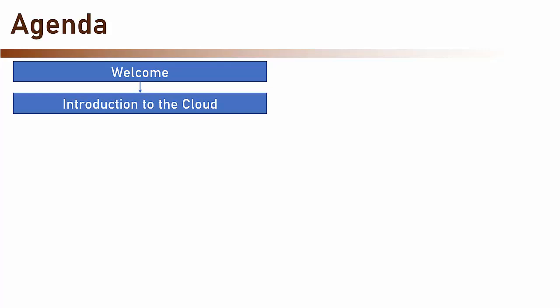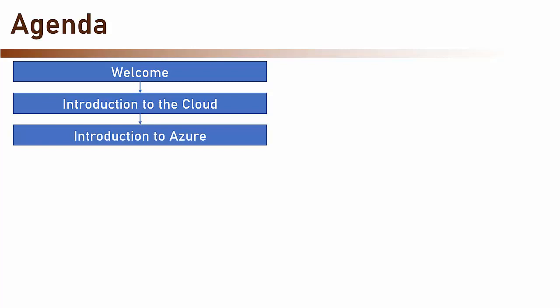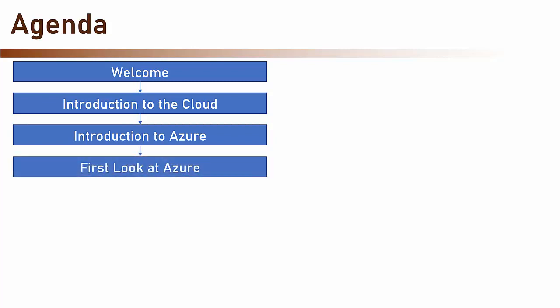Then we are going to have an introduction to the cloud in general. After that, we are going to get introduced to Azure. What exactly is it? What are regions? And what makes it so special?